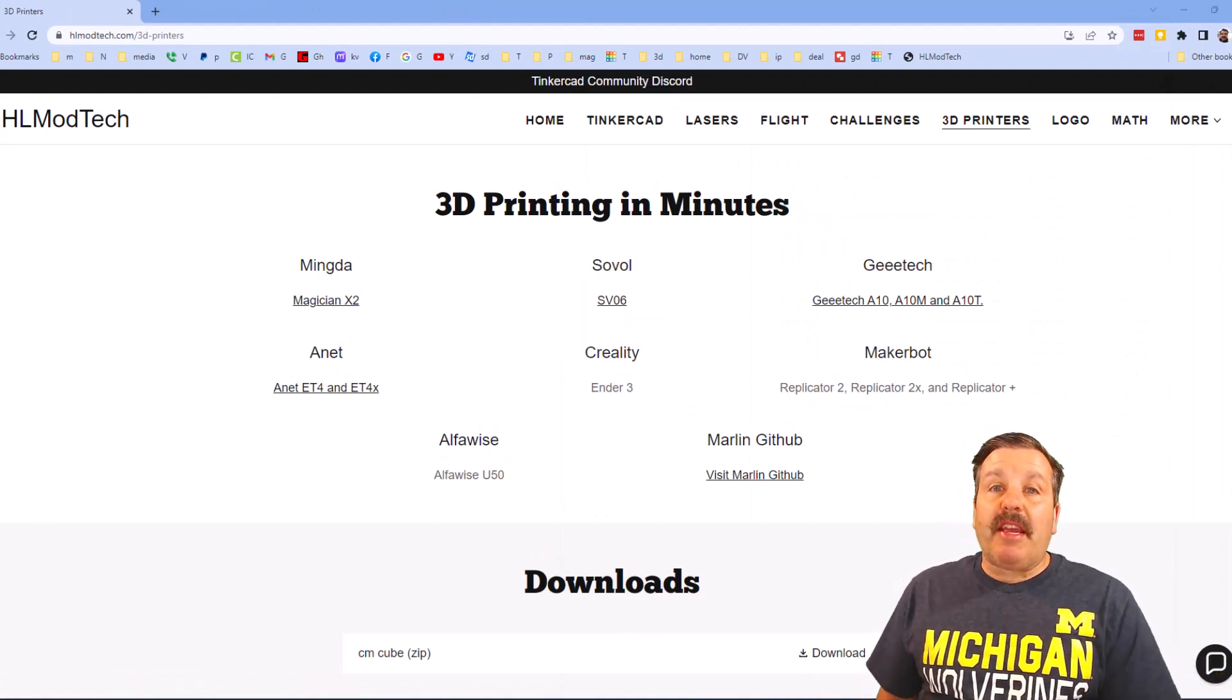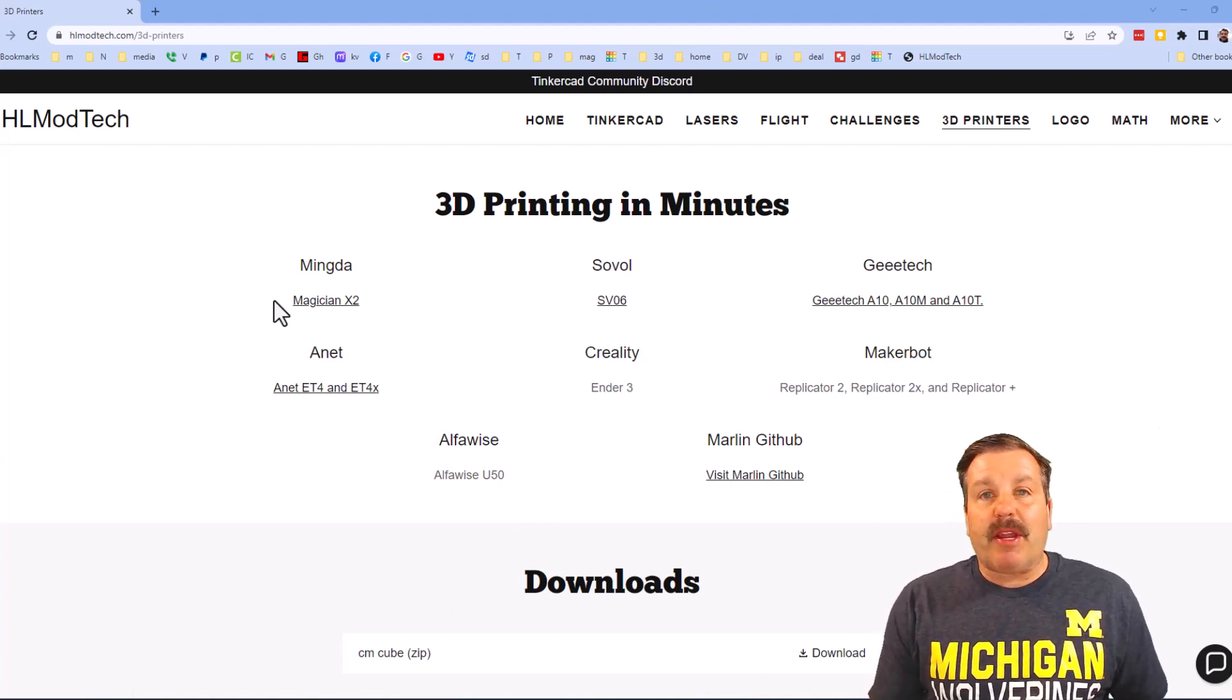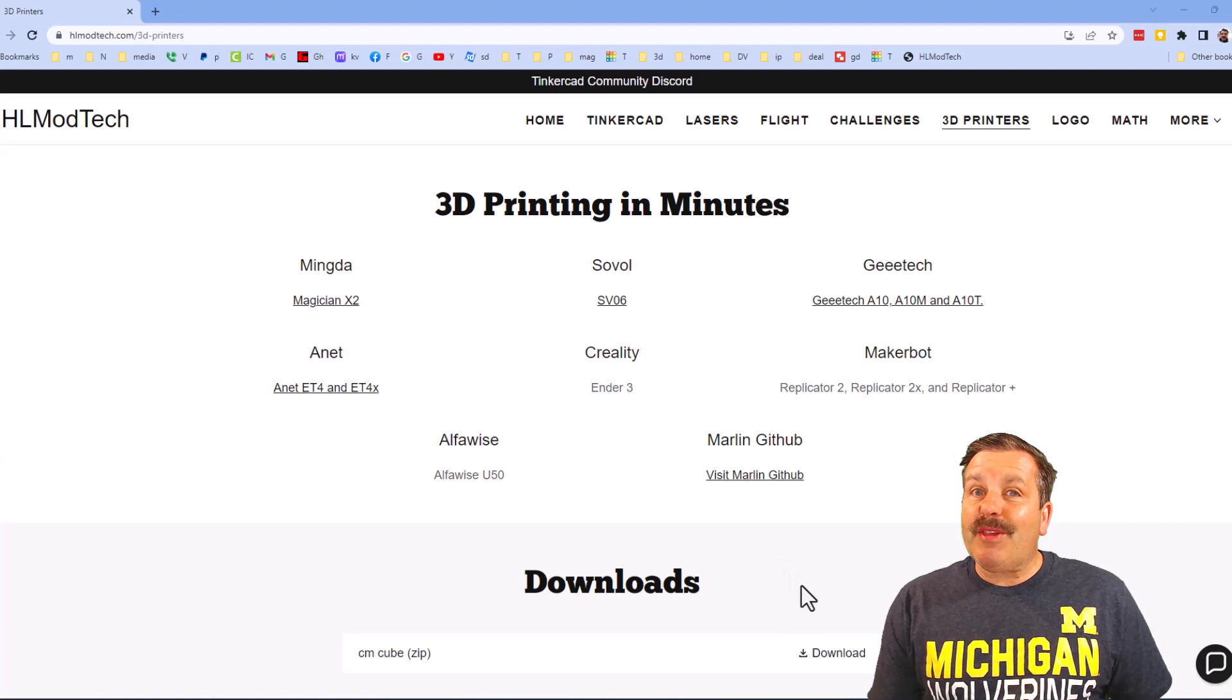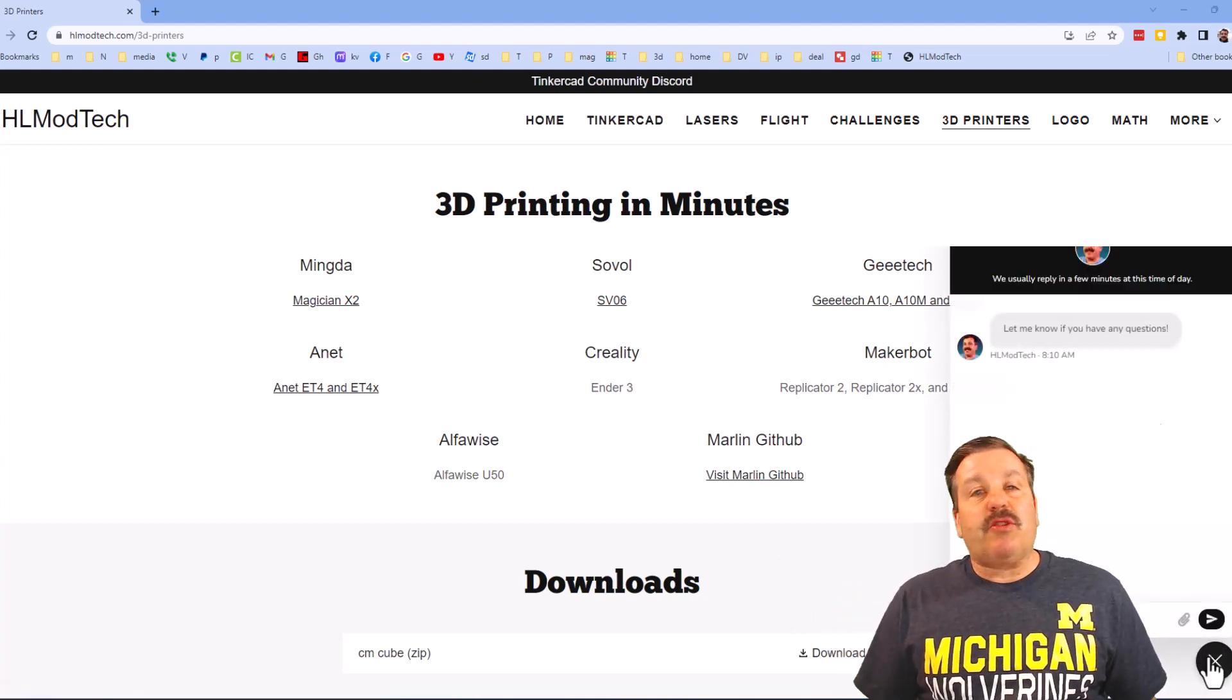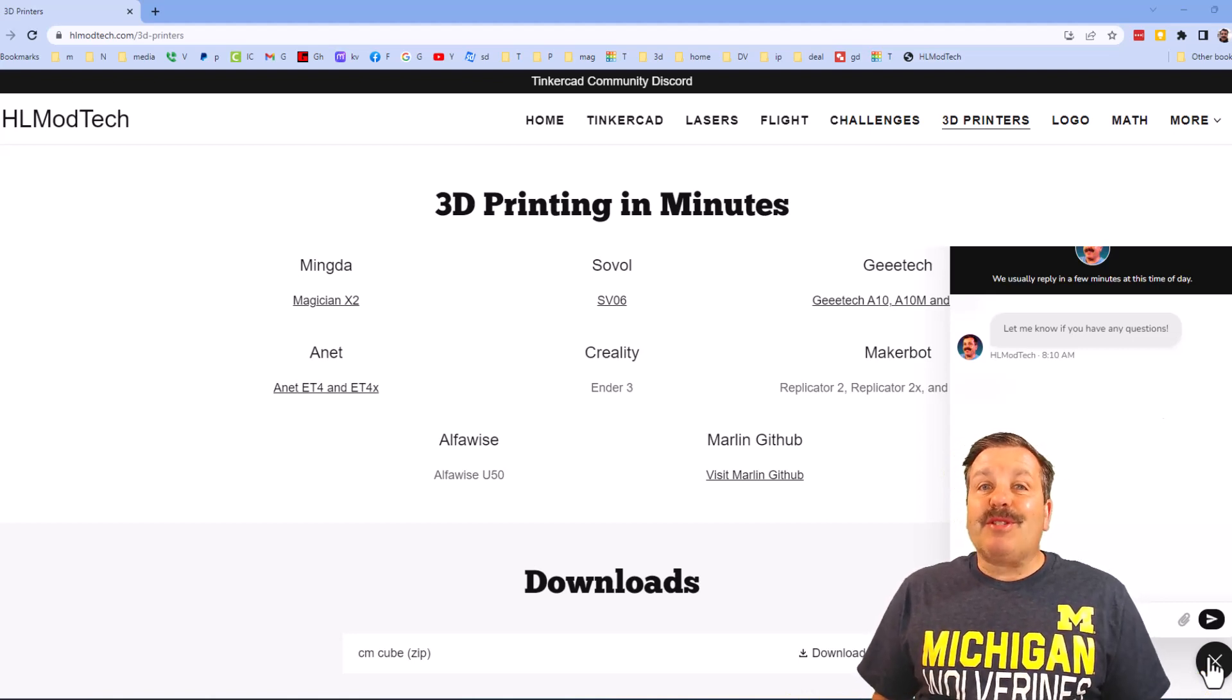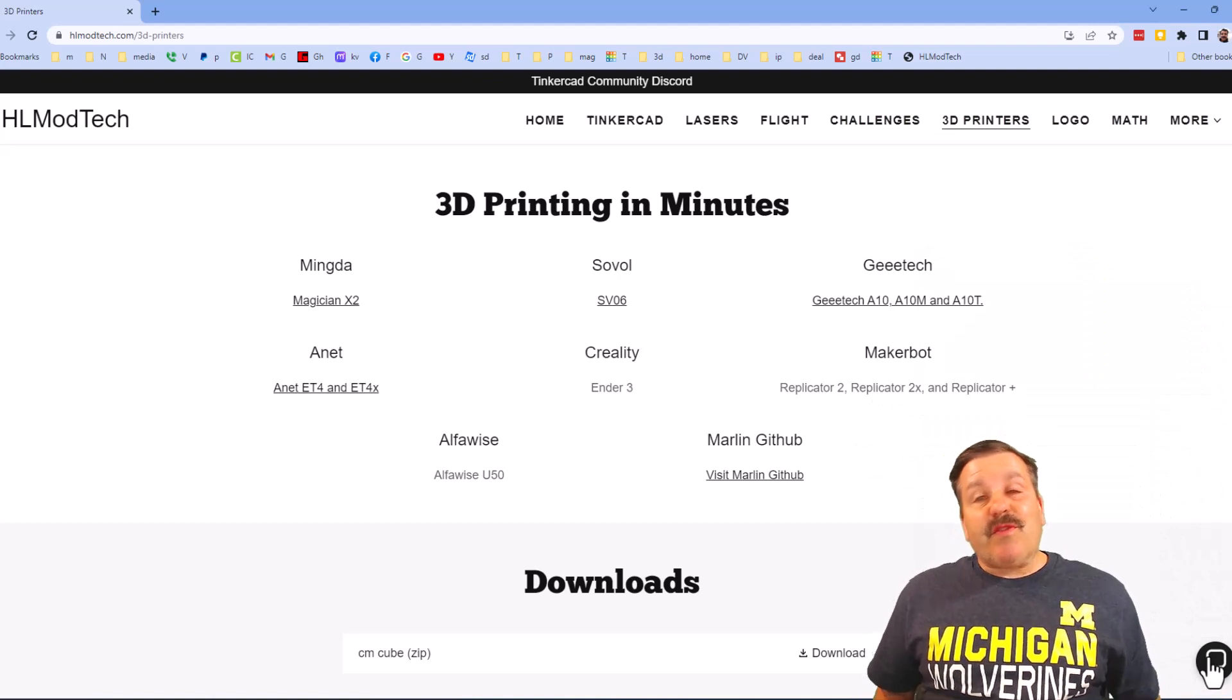Friends, as I wrap up this video I just want to remind you of my website hlmodtech.com. I've got the page about 3D printing. You can see all the printers that I have or have worked with and also at the bottom there is a built-in message tool. You can click that button, add your question, comment or suggestion and reach me almost instantly.